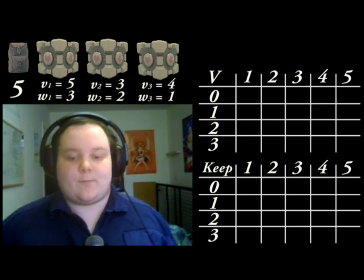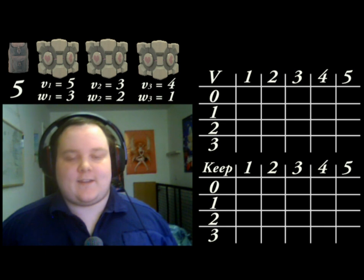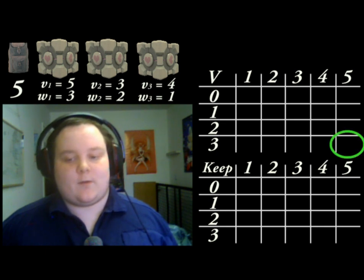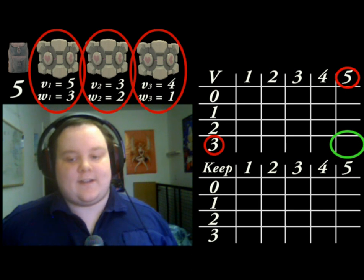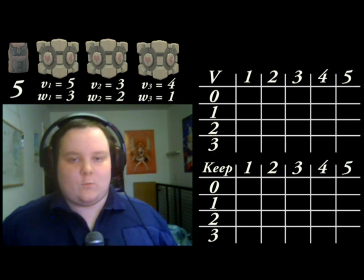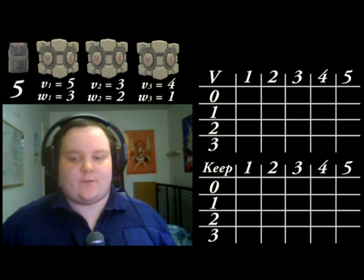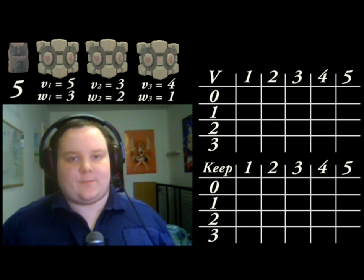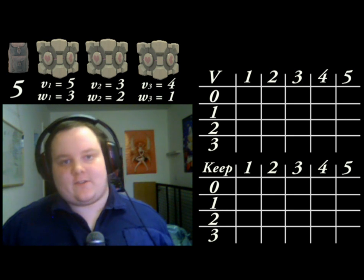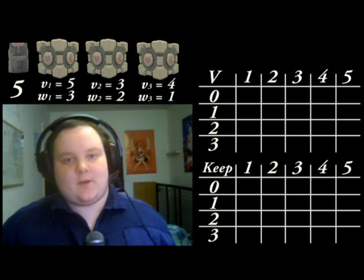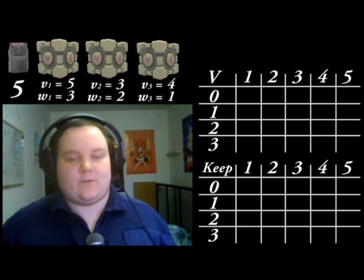The purpose of dynamic programming is to fill in this table until we get to the bottom right cell, which is a knapsack problem with the capacity of 5 using all three items — identical to the knapsack problem that we started with. Once we have this cell filled in, we have the greatest possible value that we can put in the knapsack. But this does not tell us what the best combination of items is. That's the purpose of the other array, called the keep array, as we shall see later.